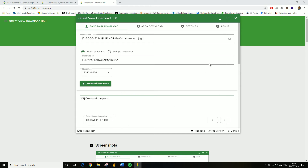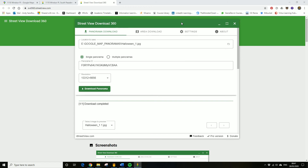You download it and then just map it onto a sphere in the headset, and Bob's your uncle — there you go.